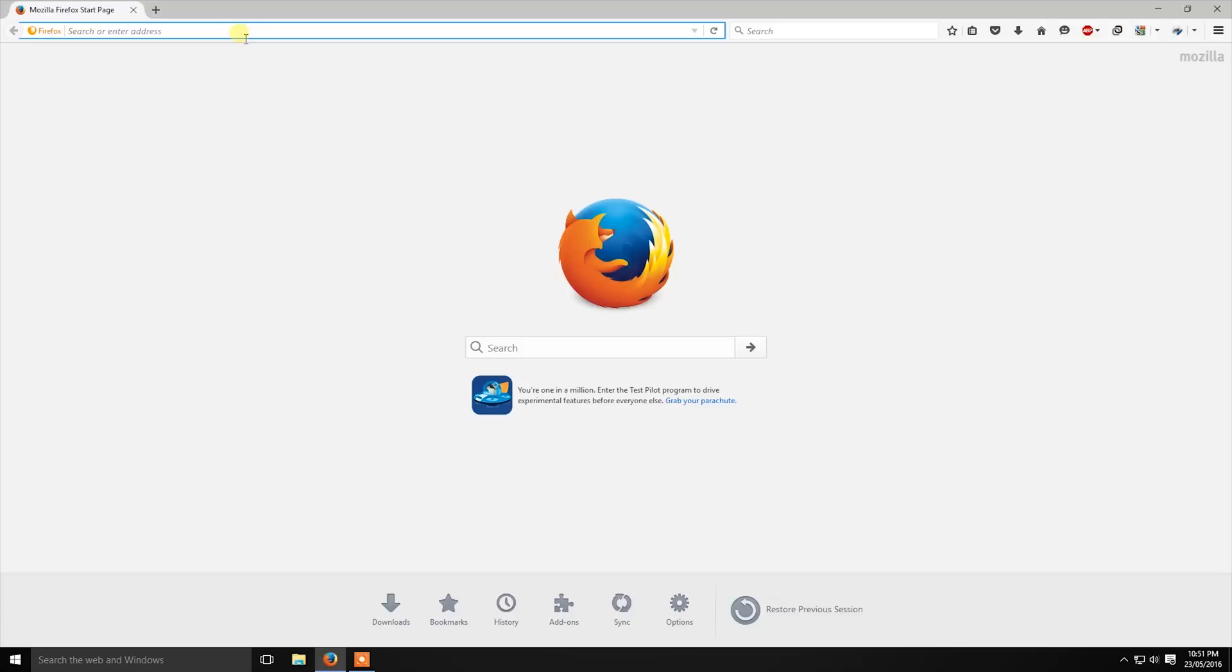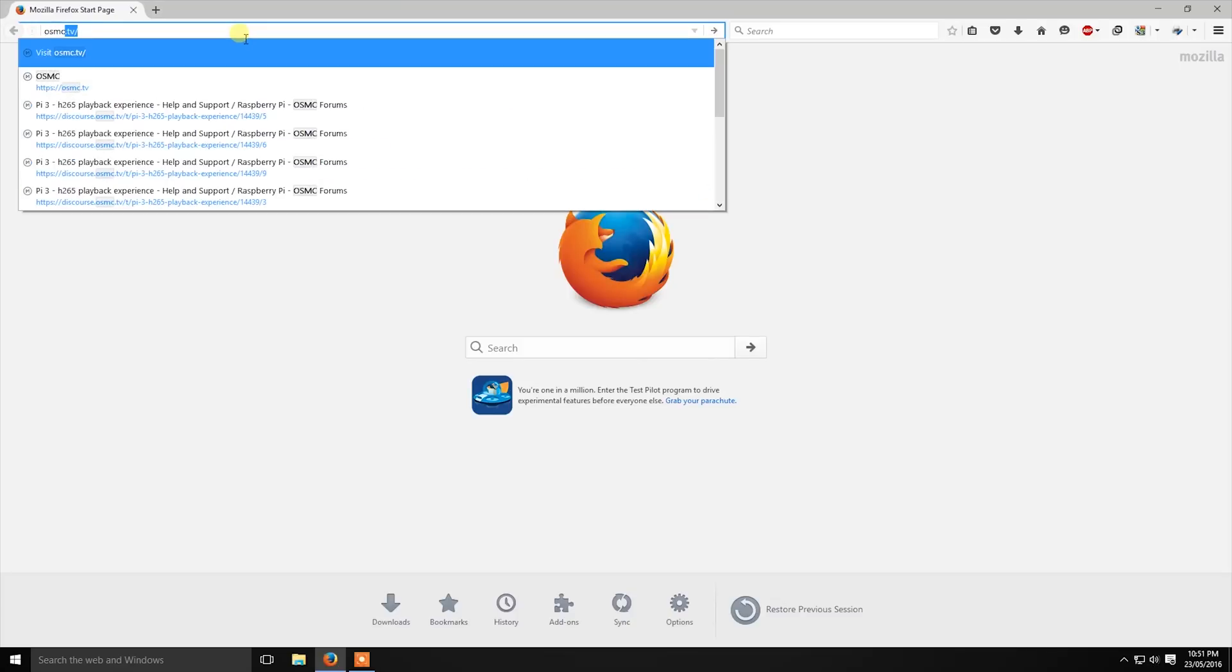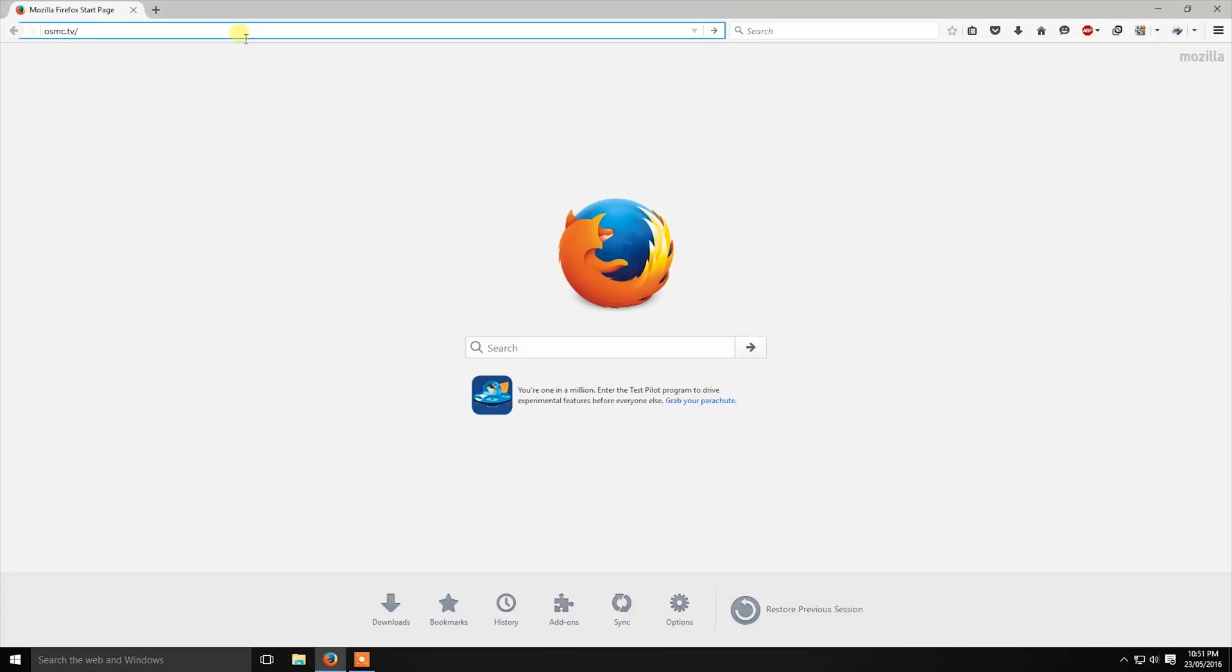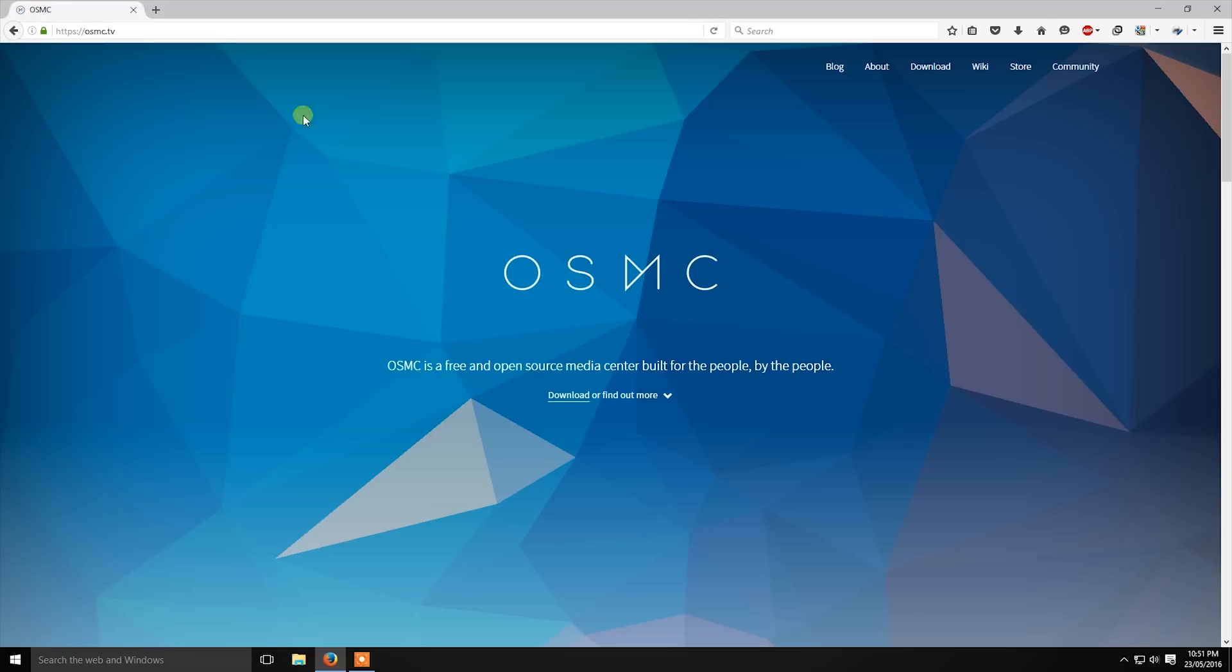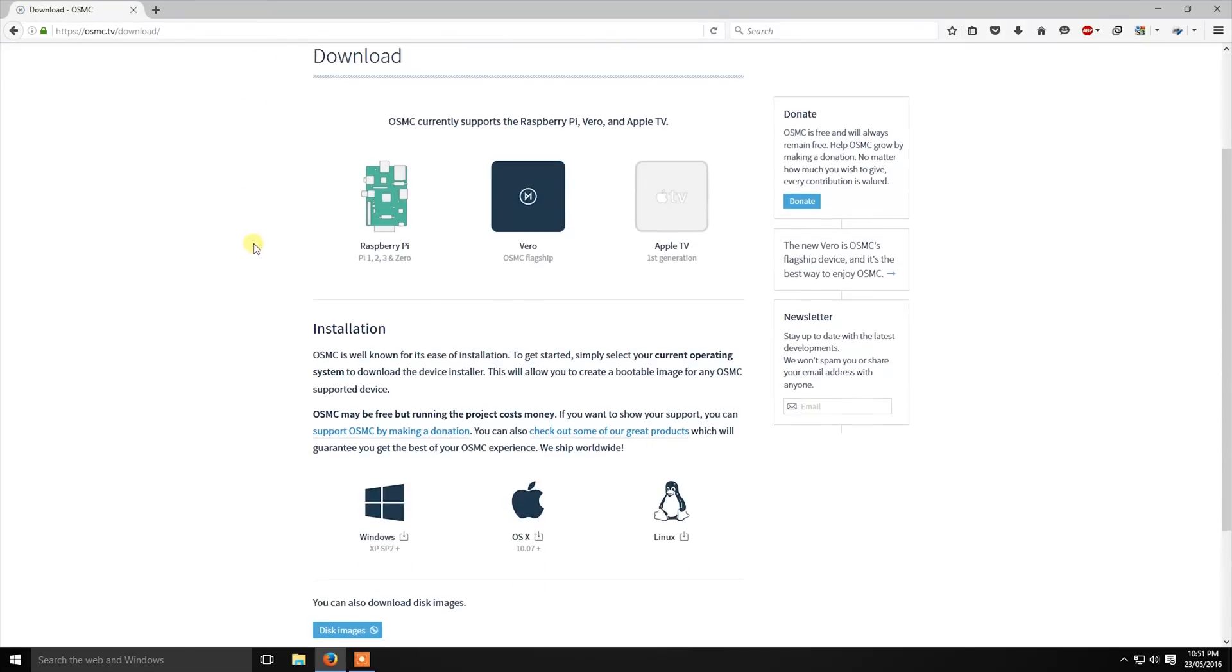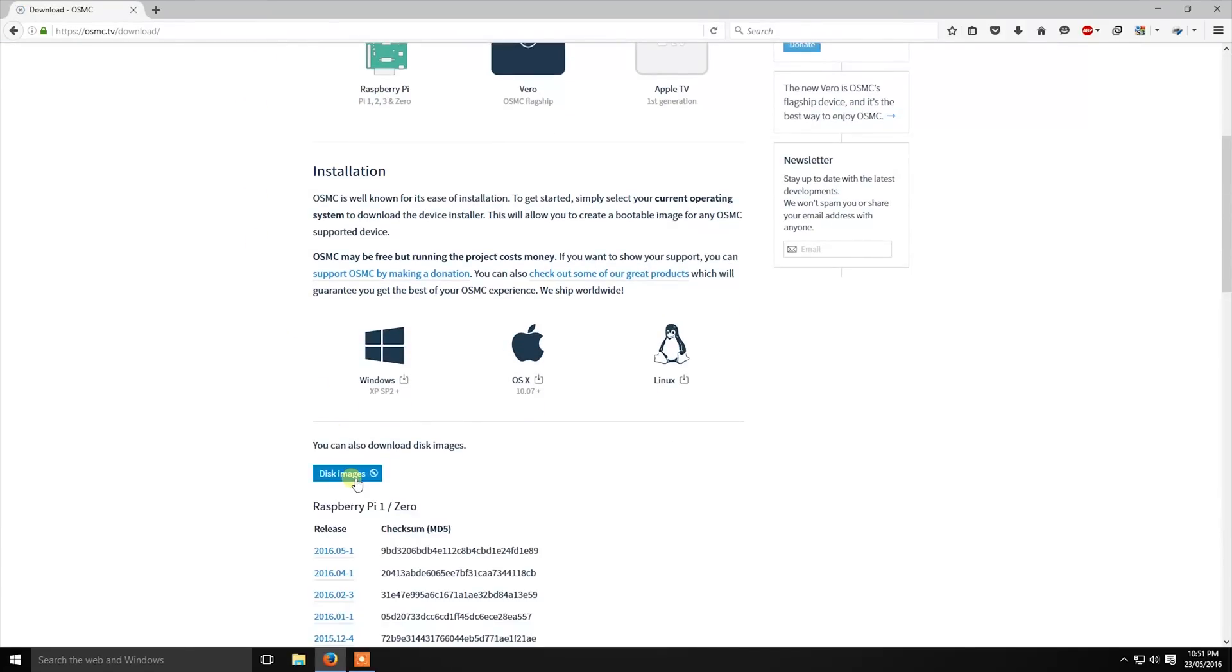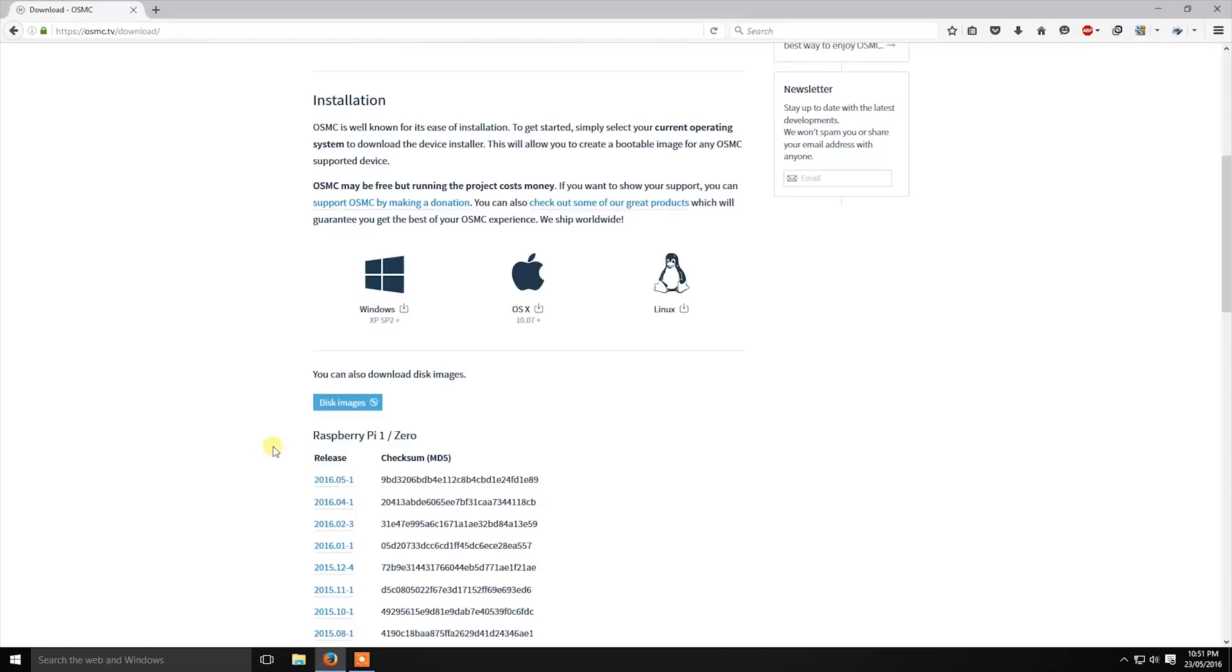Here I am going to show you how to install an operating system into your Raspberry Pi. Now open the link osmc.tv and click on the download option right here. Find the disk image link and click on it. Select the latest version according to your Raspberry Pi.